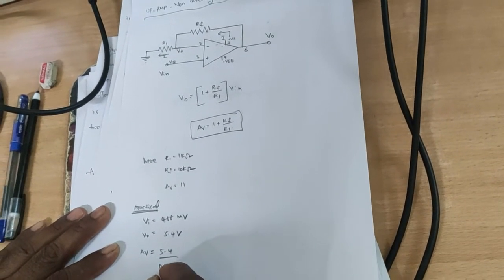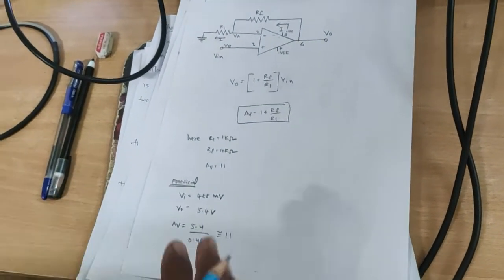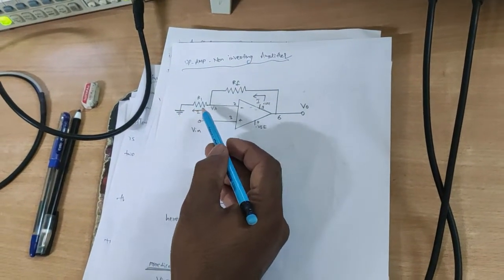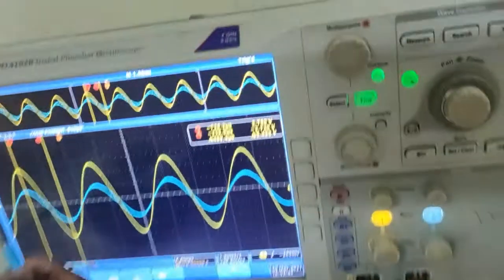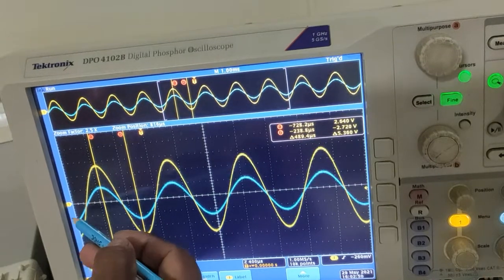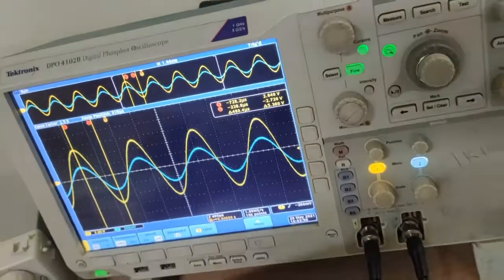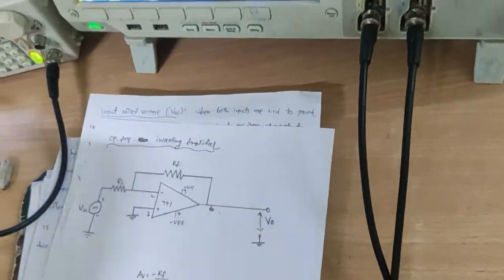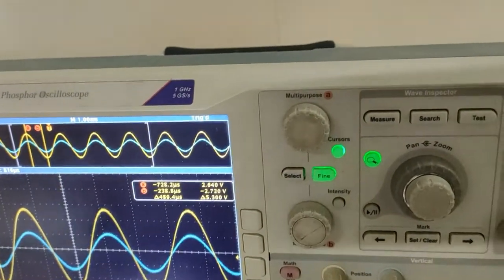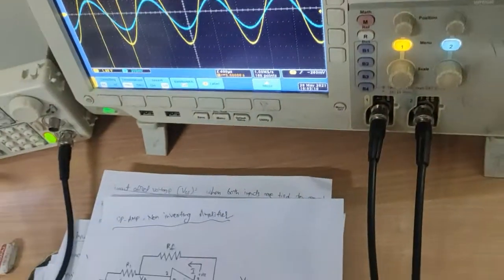The output is approximately 5.4 volts. Av practically equals output by input, that is 5.4 by 0.488, which is approximately 11. This is the Non-Inverting Amplifier. The input phase and output phase are both in the same phase. In the Inverting Amplifier both are in opposite phase, and in the Non-Inverting Amplifier both are in same phase — this is the key difference.